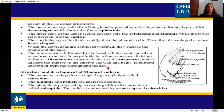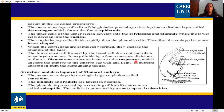The suspensor anchors the embryo to the embryo sac wall and helps in nutrient absorption from the surrounding tissue. The suspensor's main function is to absorb nutrients from surrounding tissues and pass them to the developing embryo. This completes the dicot embryo development.